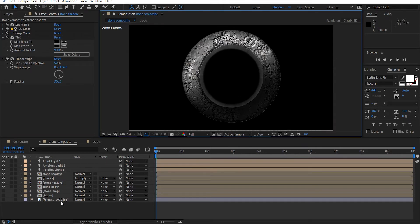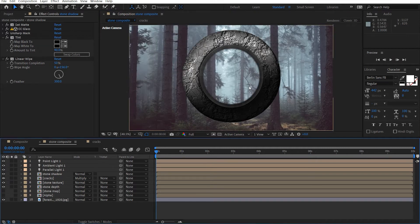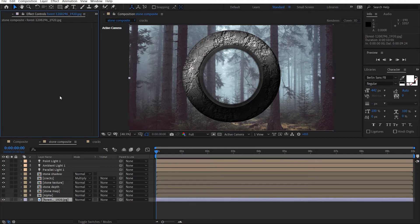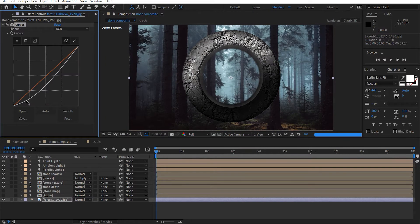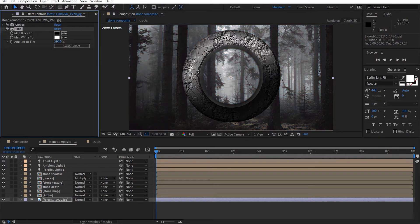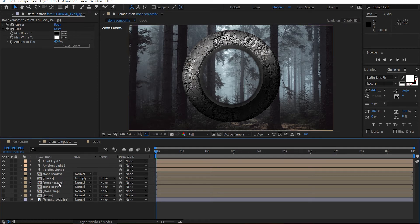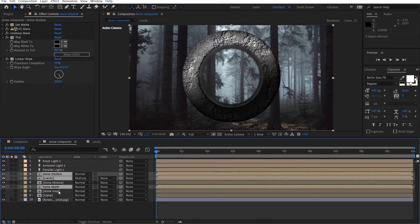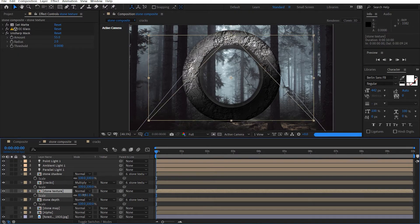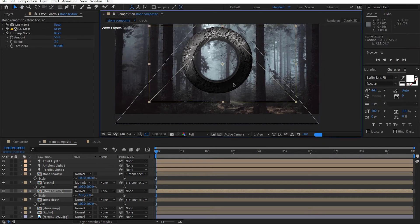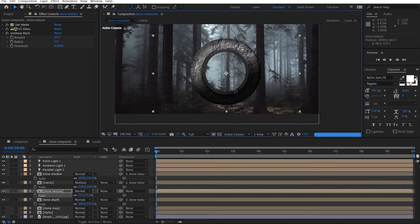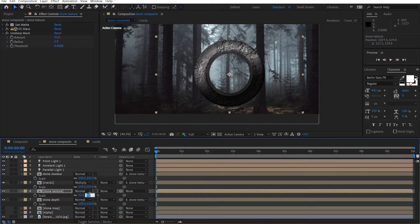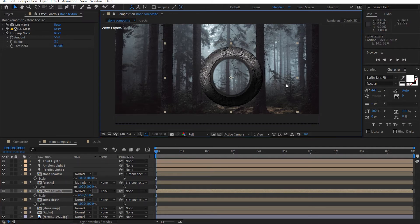Now let's go ahead and turn on our background here — it's looking pretty good. The color's not matching so we can color correct our background, just to make it a little bit more dark and mystical. Let's add a tint and just drop that down as well. I'm going to link all of these to the stone texture and then I'm just going to scale this down and place it — maybe around this area. Scale down to maybe like 65.